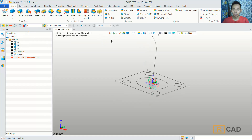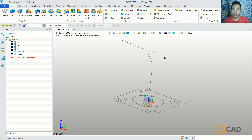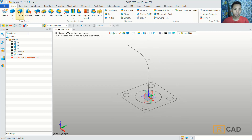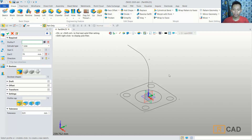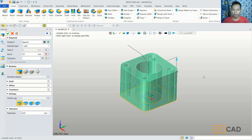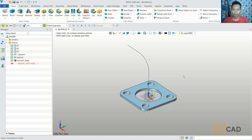Now we can close the sketch and then convert this sketch into a 3D model. We can use the extrusion command. Click extrude and select this profile. I will extrude here with a value of 5. Then you can click OK.